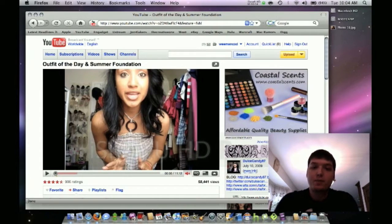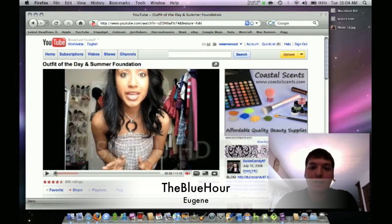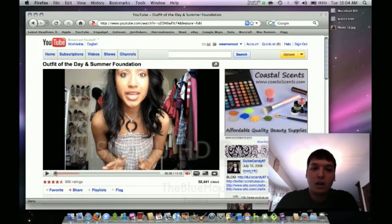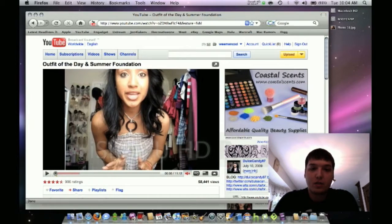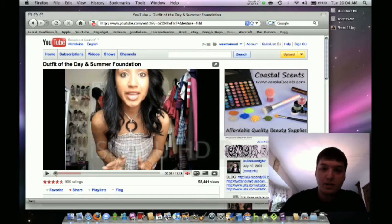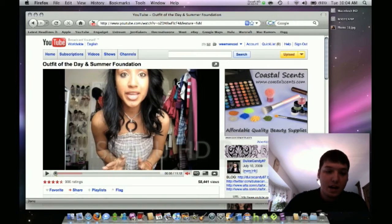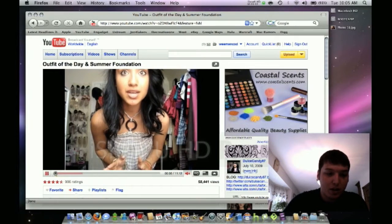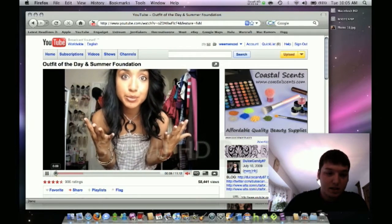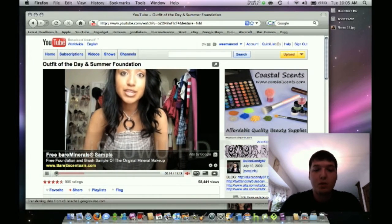I've got a free solution to get rid of these ads. Another user on YouTube called The Blue Hour Eugene actually came up with this tip, and I thought it was worth passing on, so I'm making a video about it. I've got a random video here with ads — you can see this big Coastal Scents ad to the right of the video, and a little yellow line down here. When you reach that point, an ad pops up — 'free bare mineral sample' — nobody really cares.